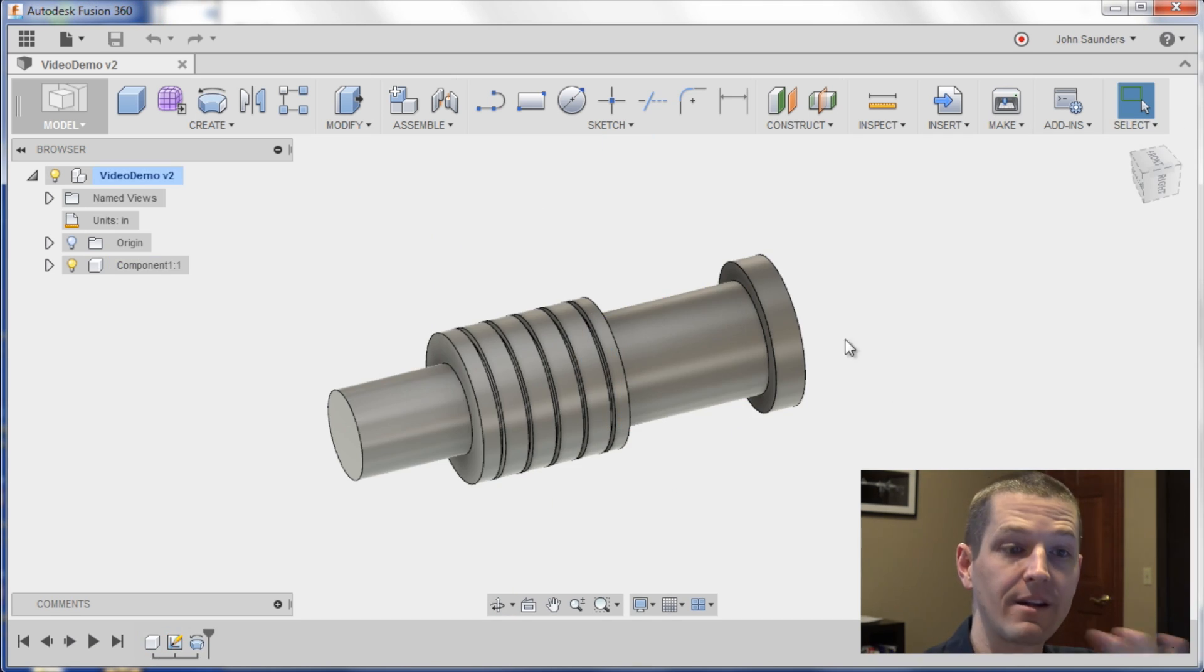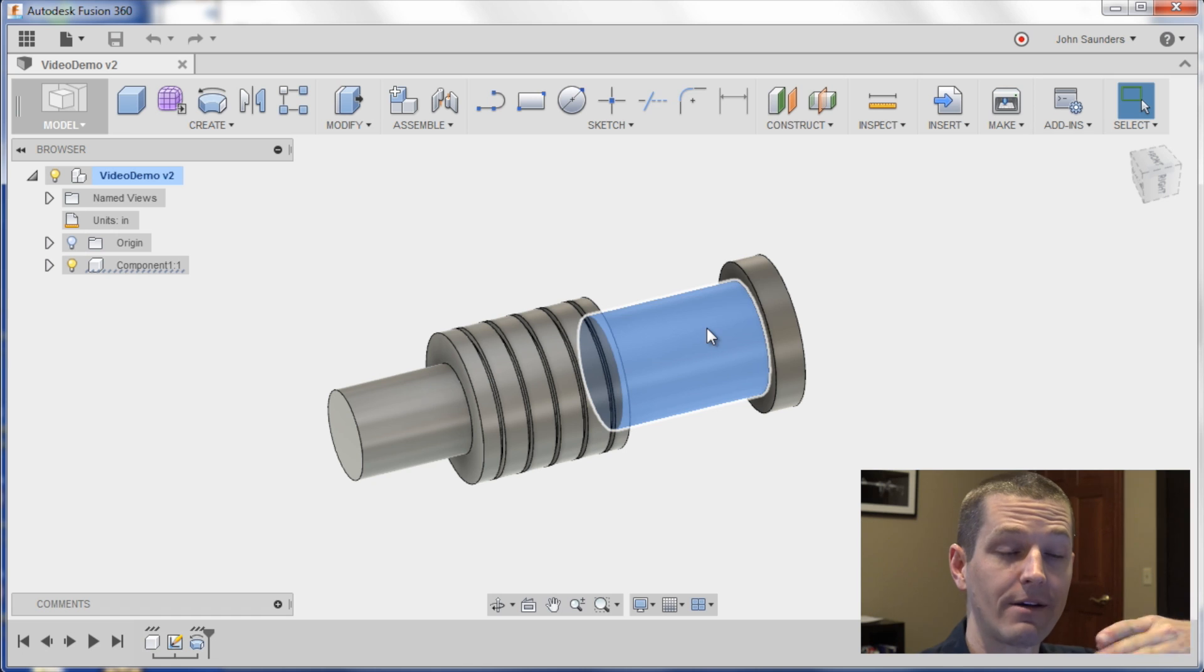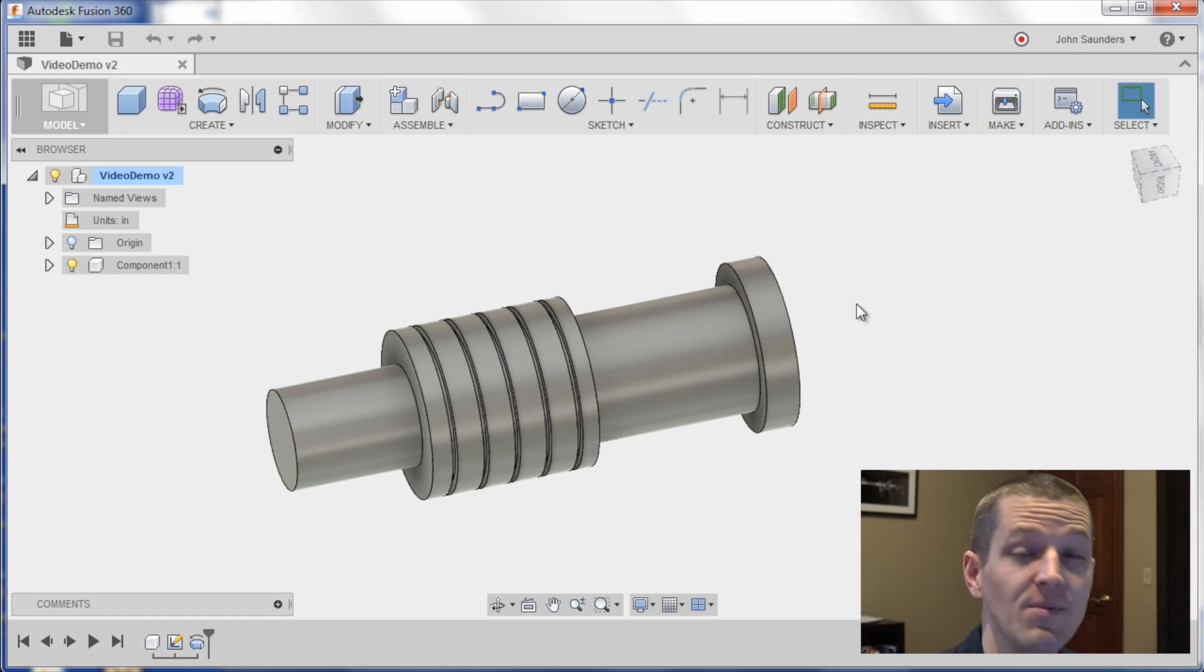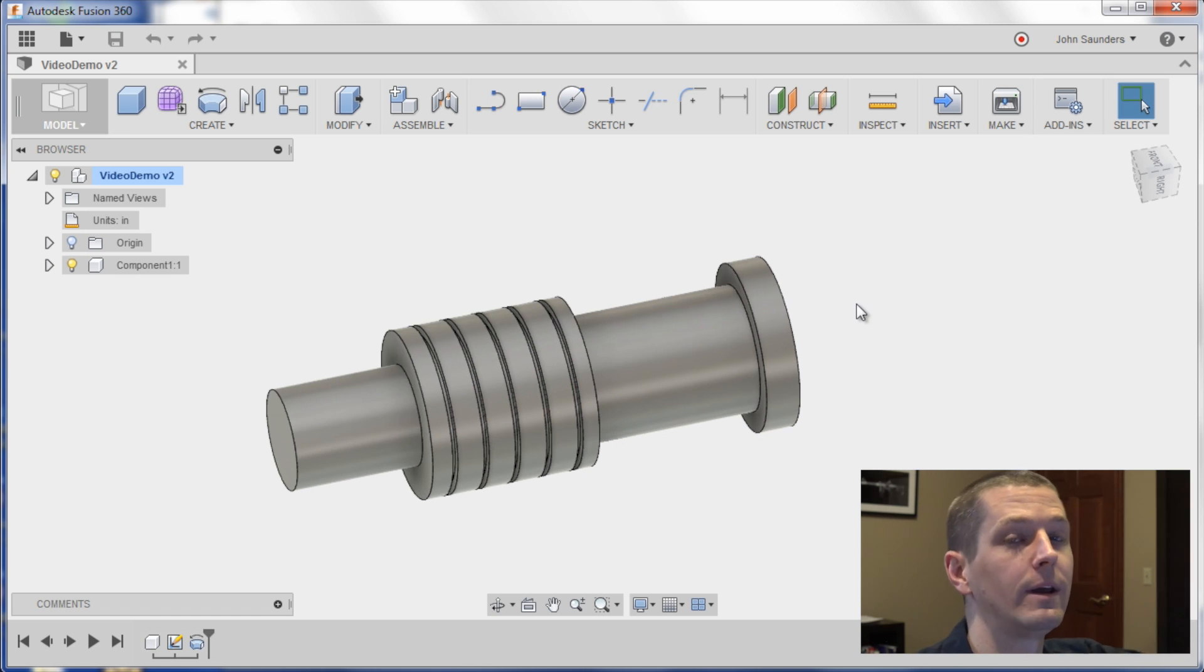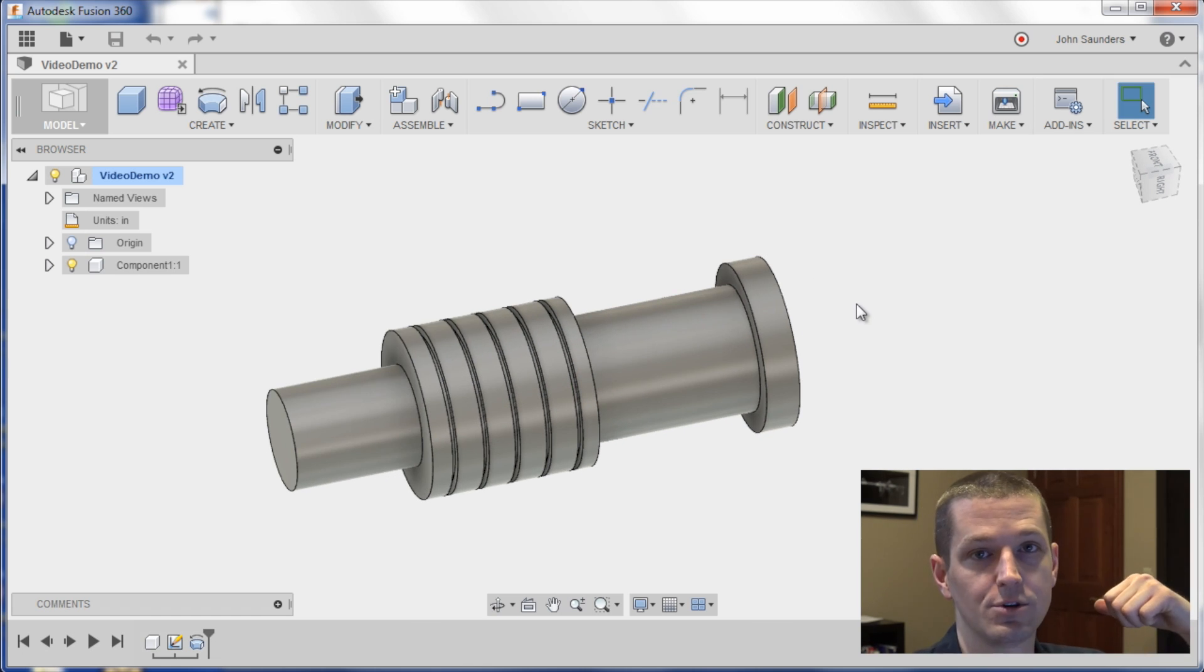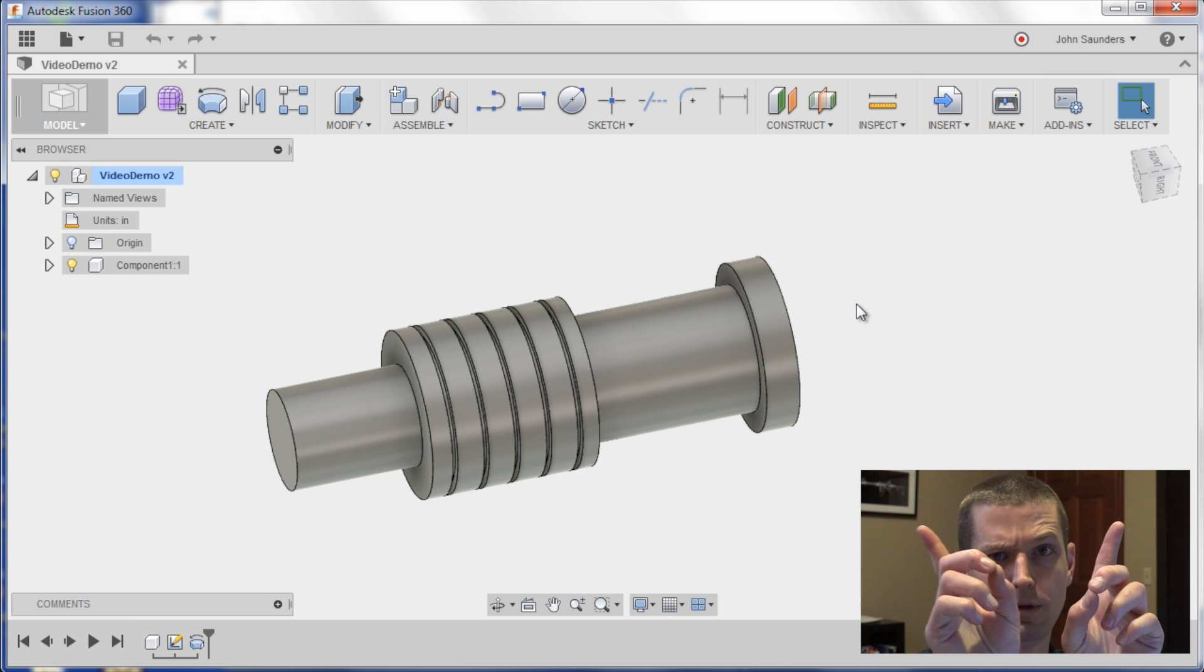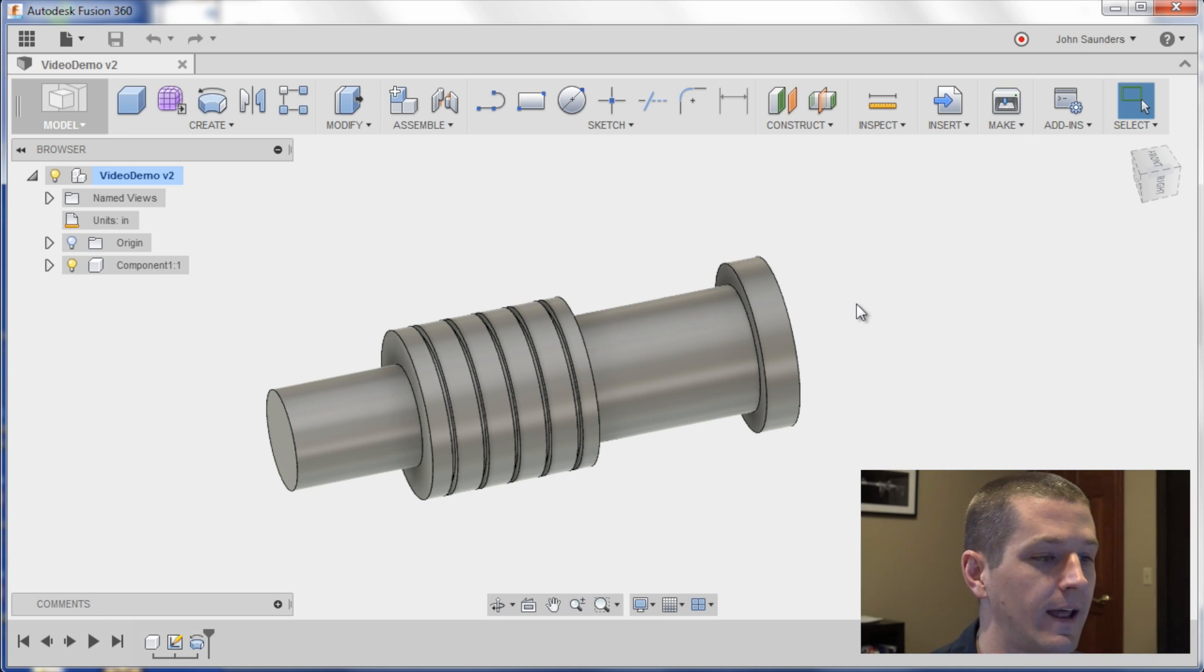I want to add a flat on this shaft right here where we're going to engrave our name. We actually added our logo in last week's Fusion Friday on how to import an SVG file. You can click here to check that out.